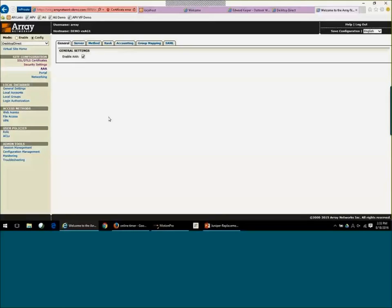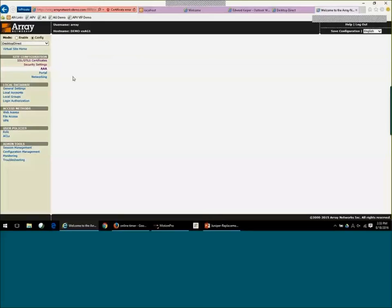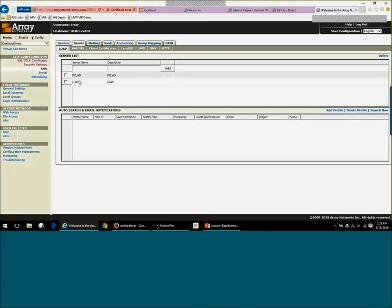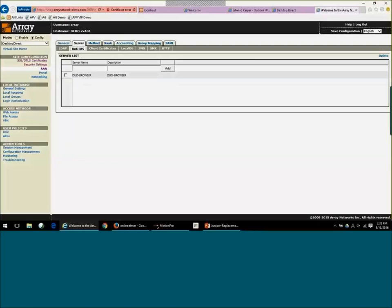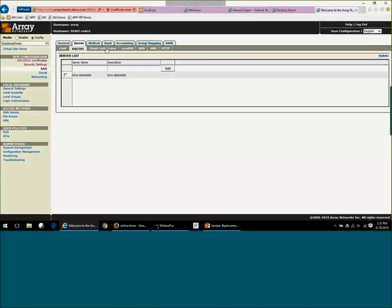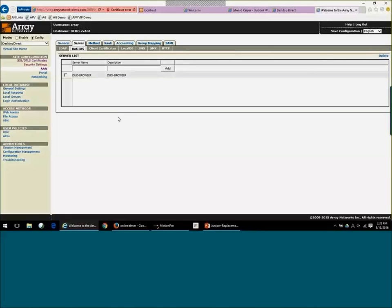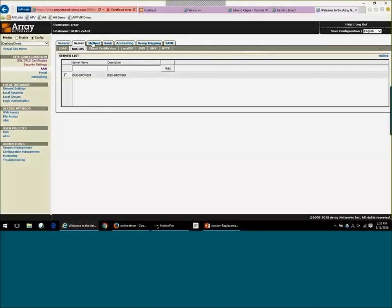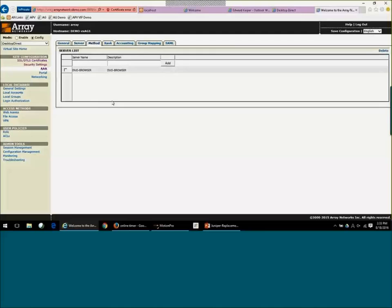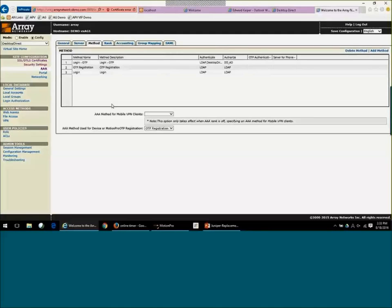For authentication, we're going to support LDAP, which is generally for Active Directory. We'll do RADIUS. RADIUS is generally used for a two-factor solution, so maybe something like Duo or RSA. And then we also have Client Certificates. Client Certificates is nice because you could check or have the Access Gateway check for a specific certificate on the remote system that may be a managed asset before presenting them with a logon screen.